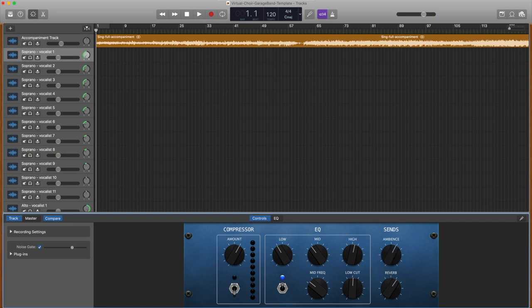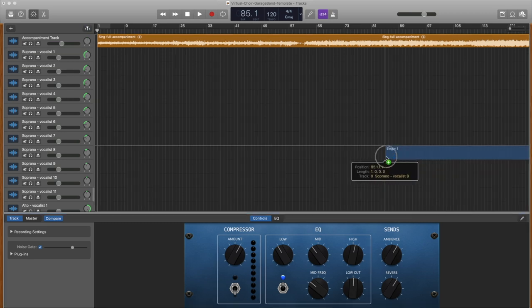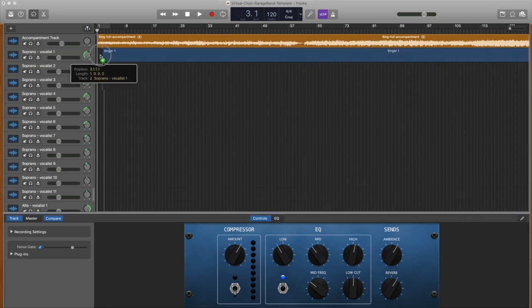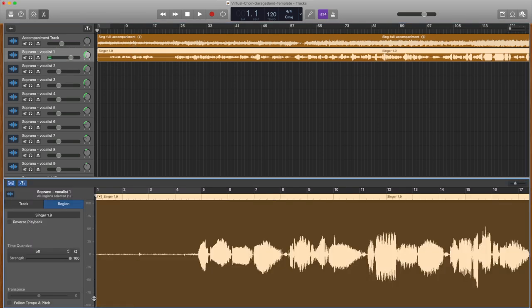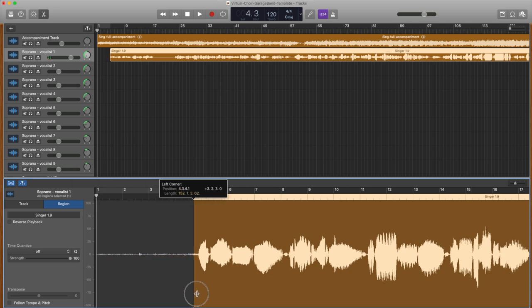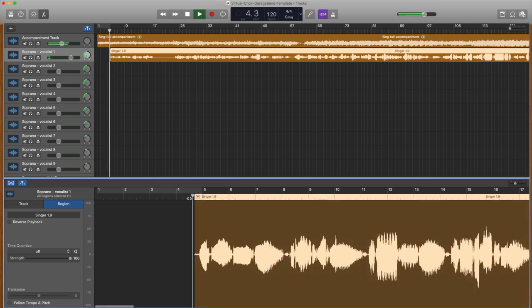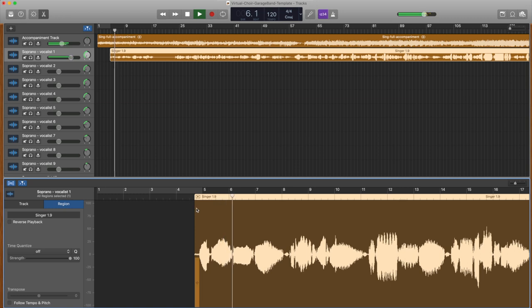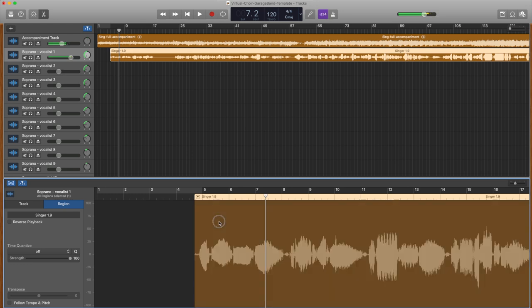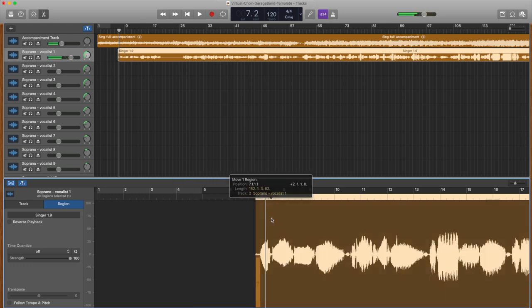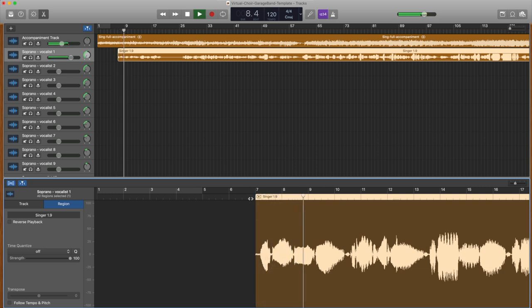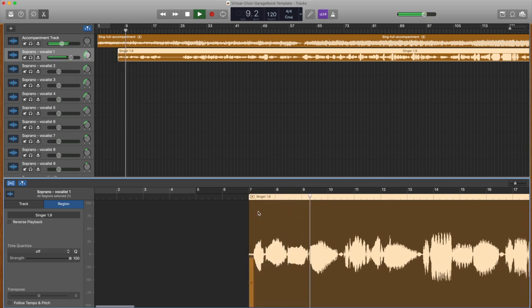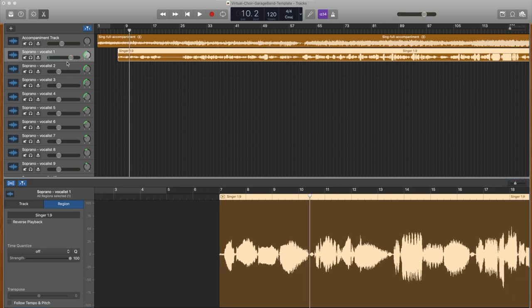Now, you are ready to drag in your first vocal recording. You can trim off the empty audio at the beginning if you wish. Find the first phrase and drag the audio track until the timing with the accompaniment track sounds correct.